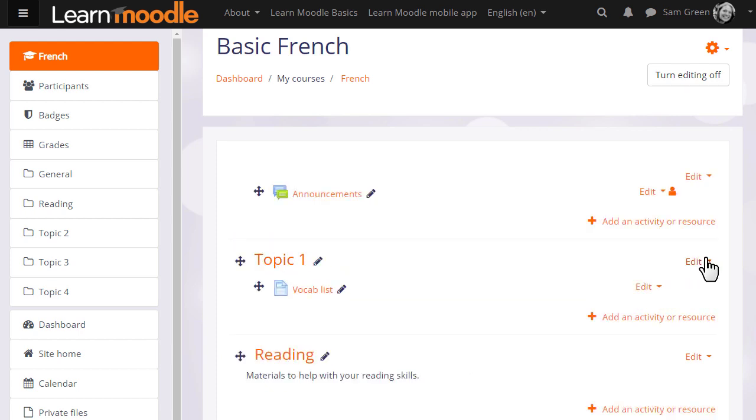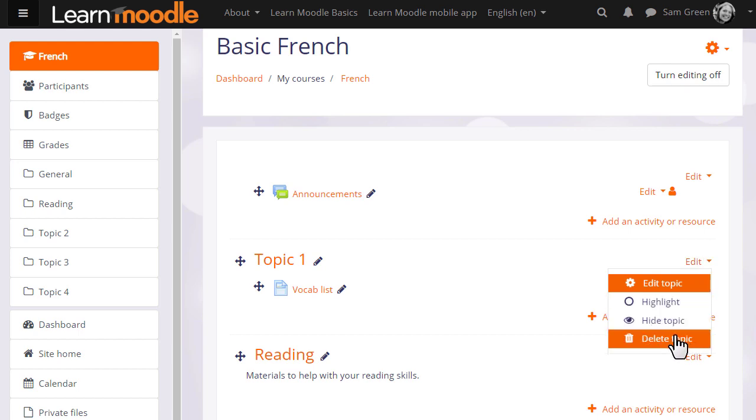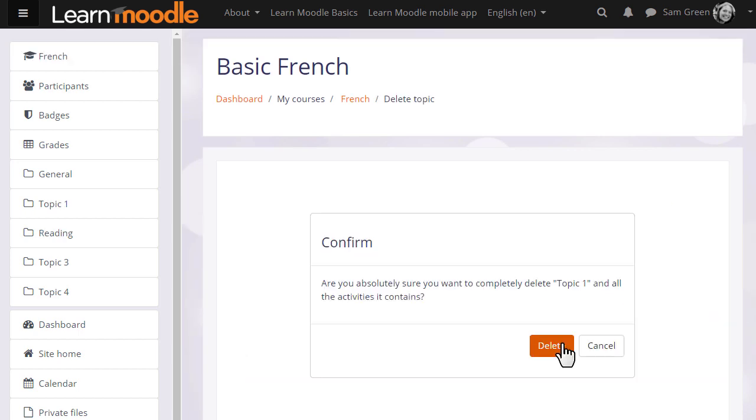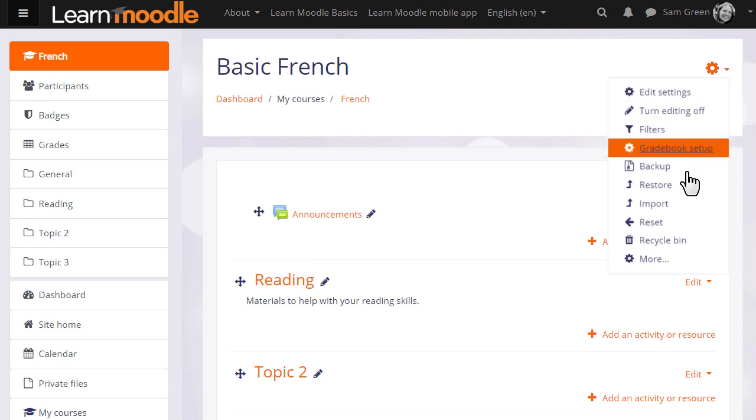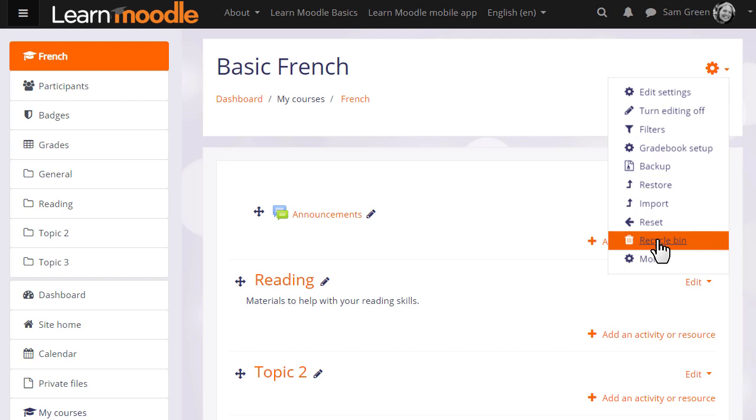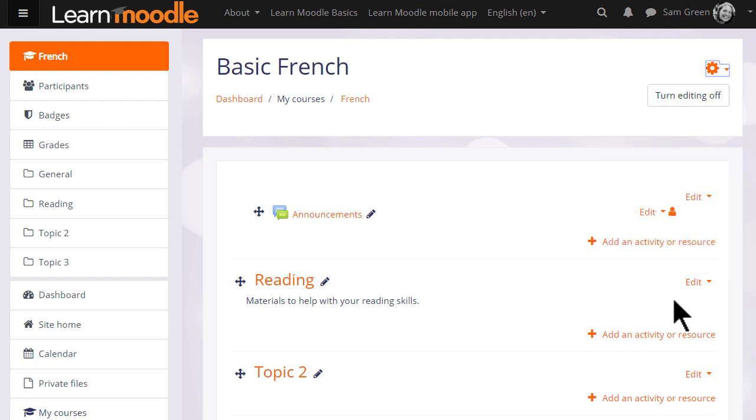To delete a section, we click the bin icon from the menu on the right of the section. Remember this will also delete any activities in that section, but you can get them back again from the Recycle Bin link in the gear menu. This usually only appears once you've deleted something, depending on your administrator settings.